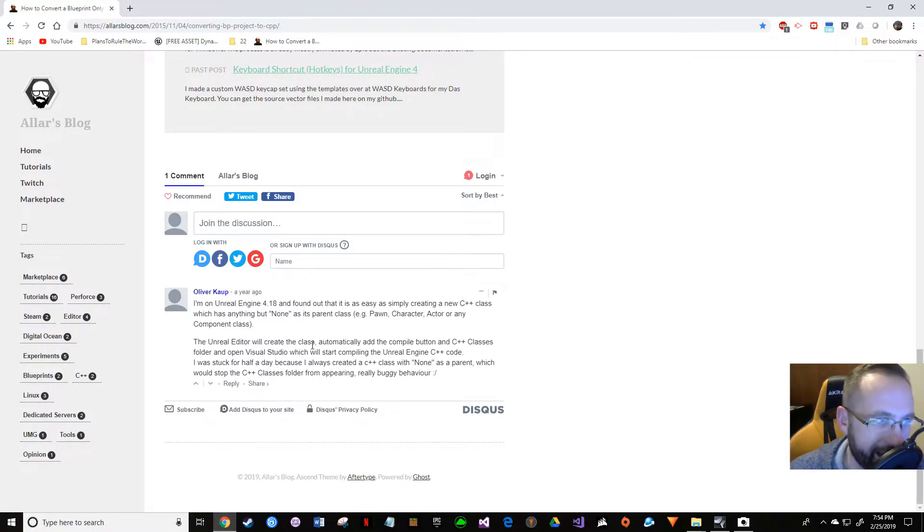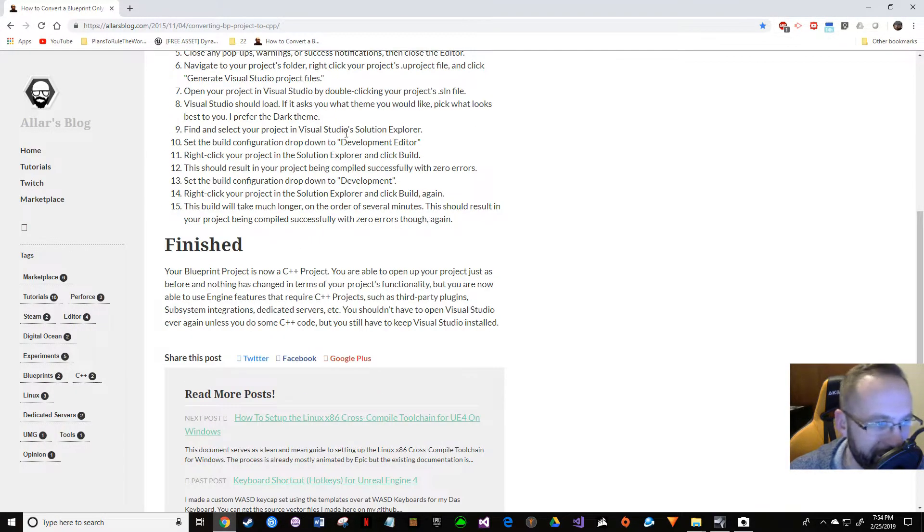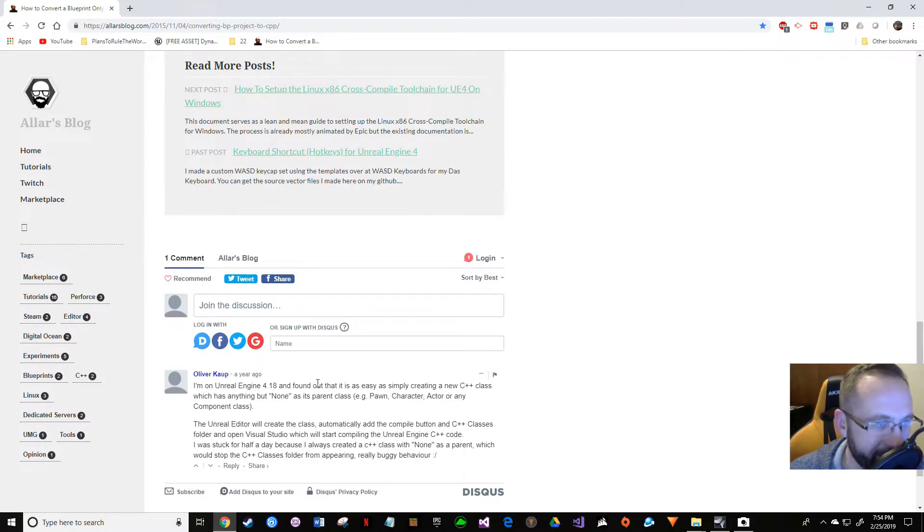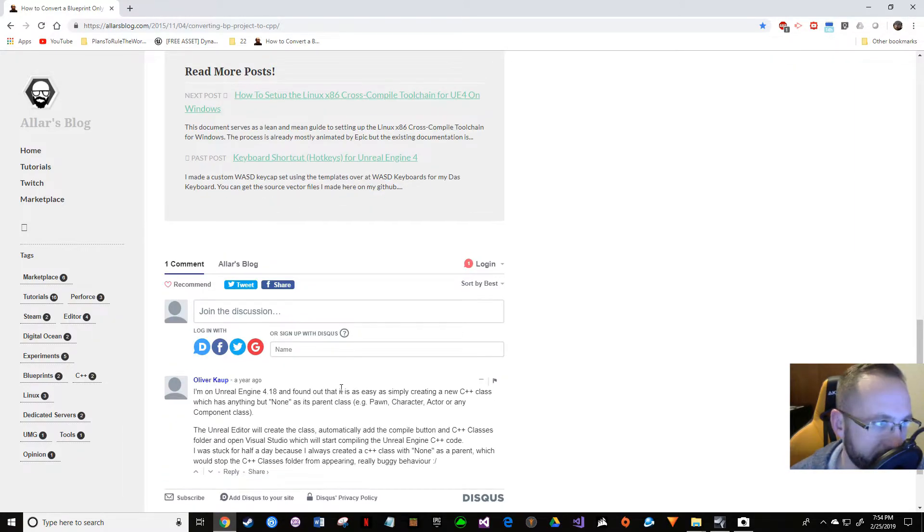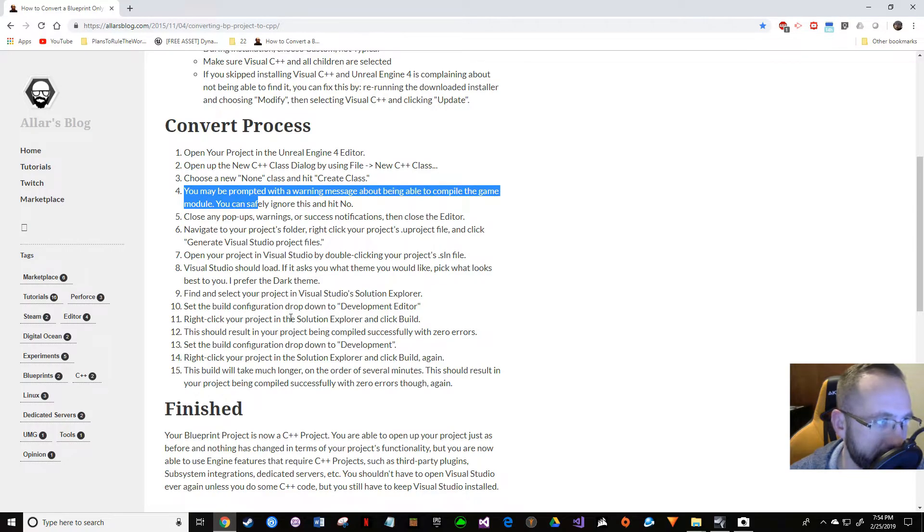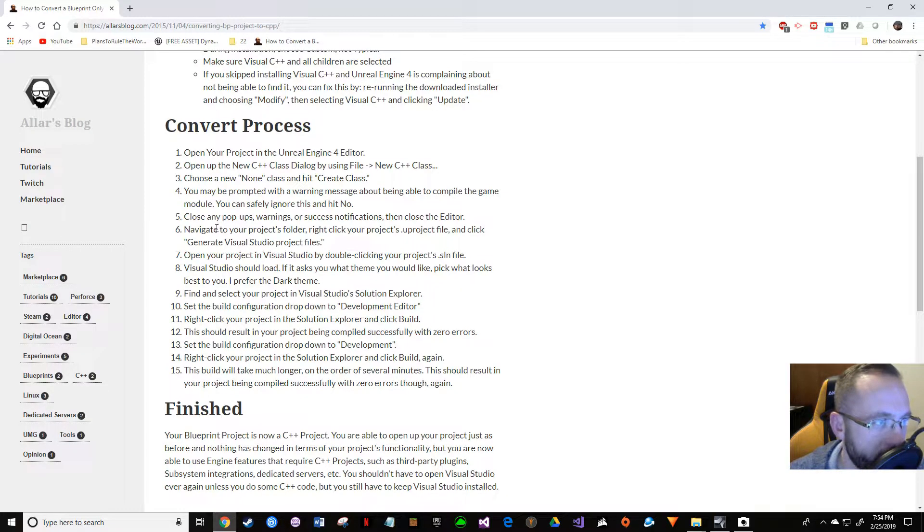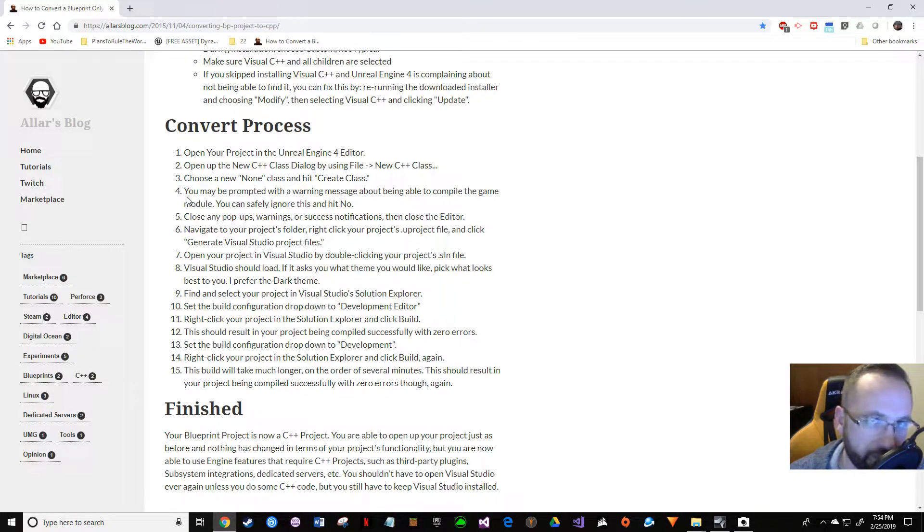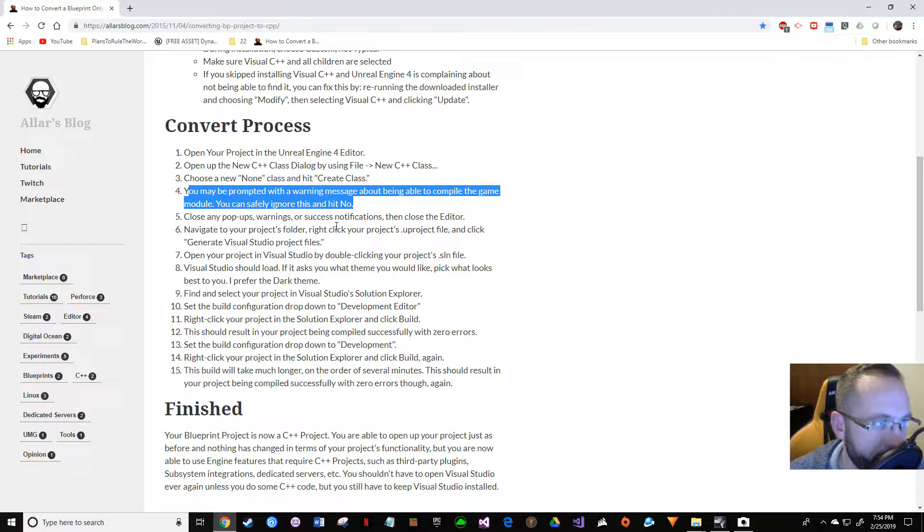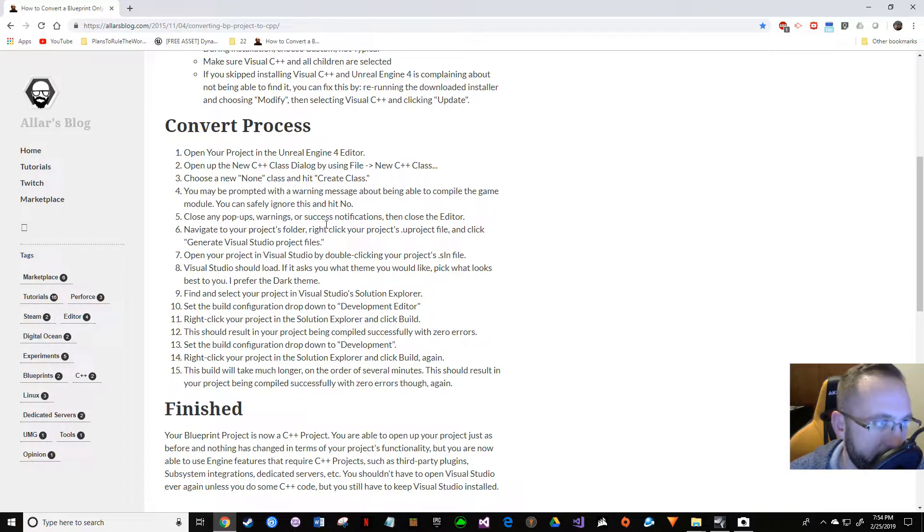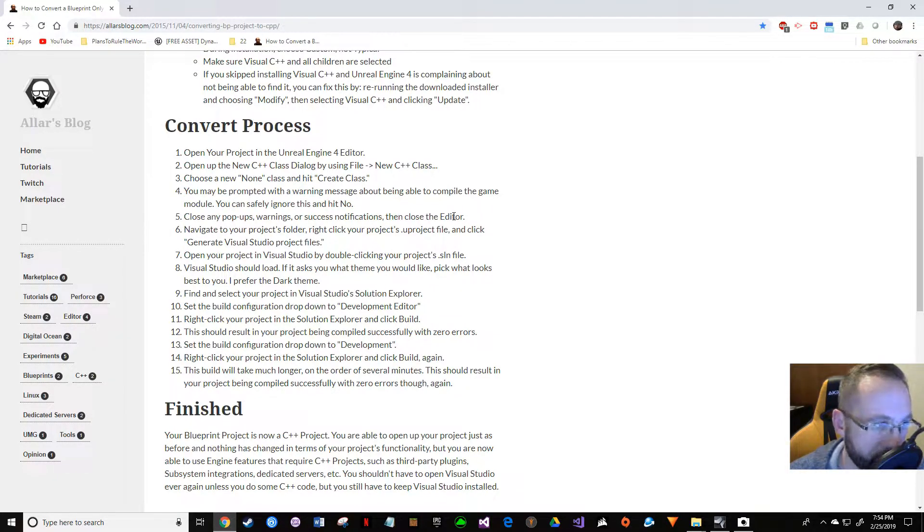You kind of got to take a mix of what he says and what he says and mix it together, and then the problem solves itself. Let's continue on. It even says here, just start from step four. You may be prompted with a warning message about not being able to compile. That's fine. Just close everything and then close the editor—that's important too. Make sure you're all closed down.